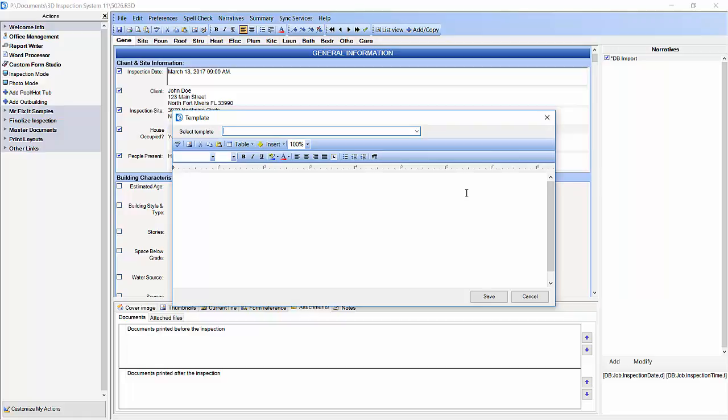We can reuse this template in other places throughout the inspection. We are going to name it Subheadings Across Page. Now we are going to click into the editor area.